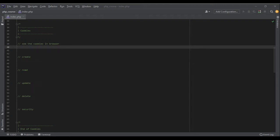Let's talk about cookies. What are cookies? Have you seen those messages — 'we use cookies on our website'? When you click accept, cookies are like files — or better said, content — that the website or server embeds on your computer through your browser.